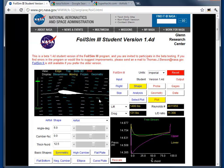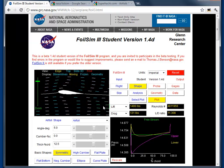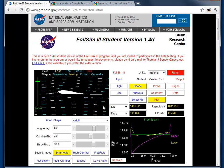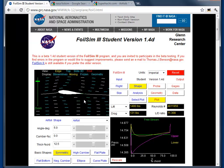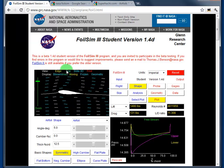It might take a while to load because it needs to load Java. And once it's up and running, this is what it looks like.